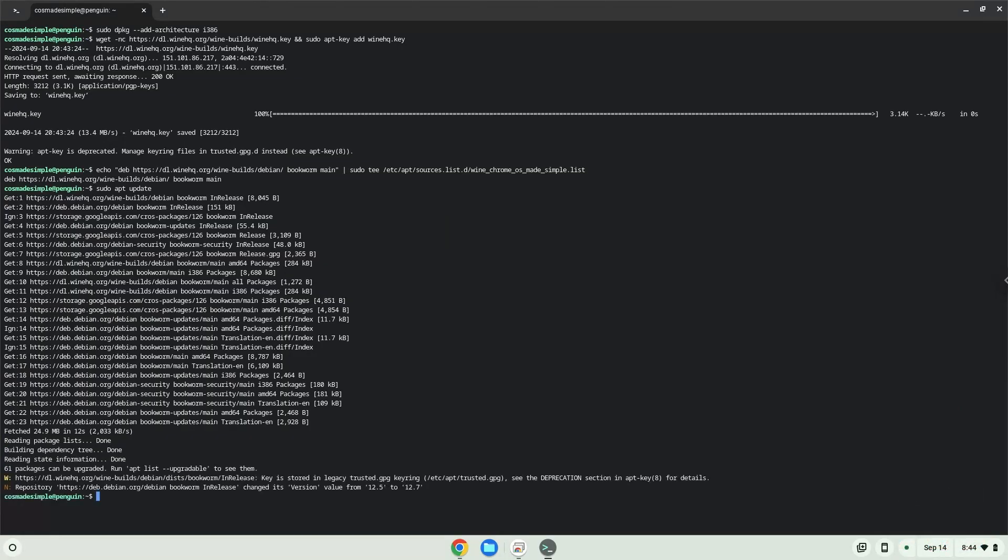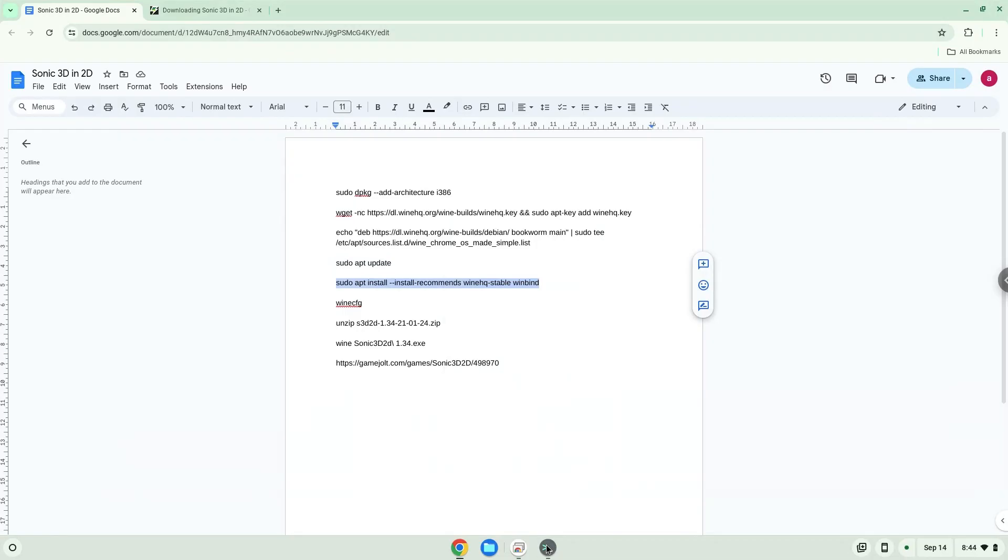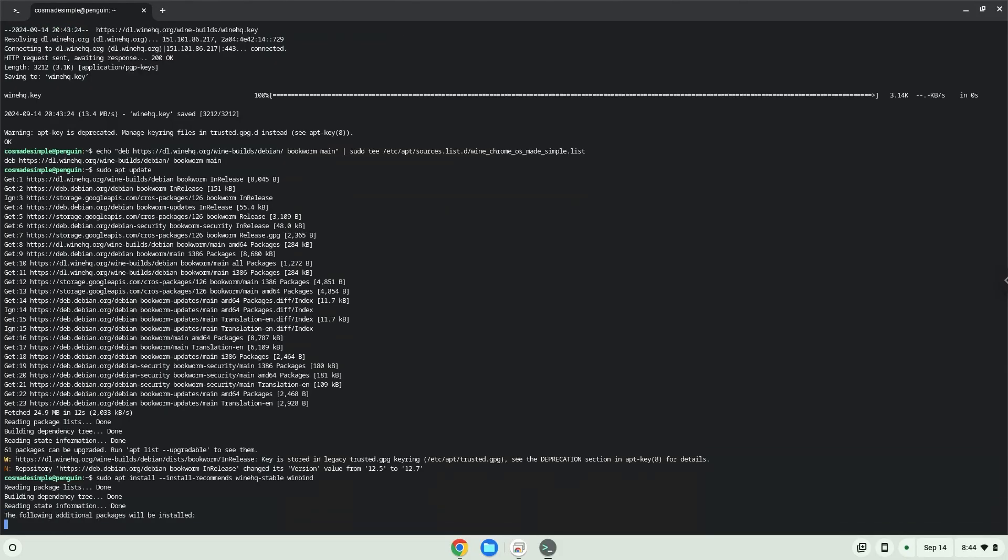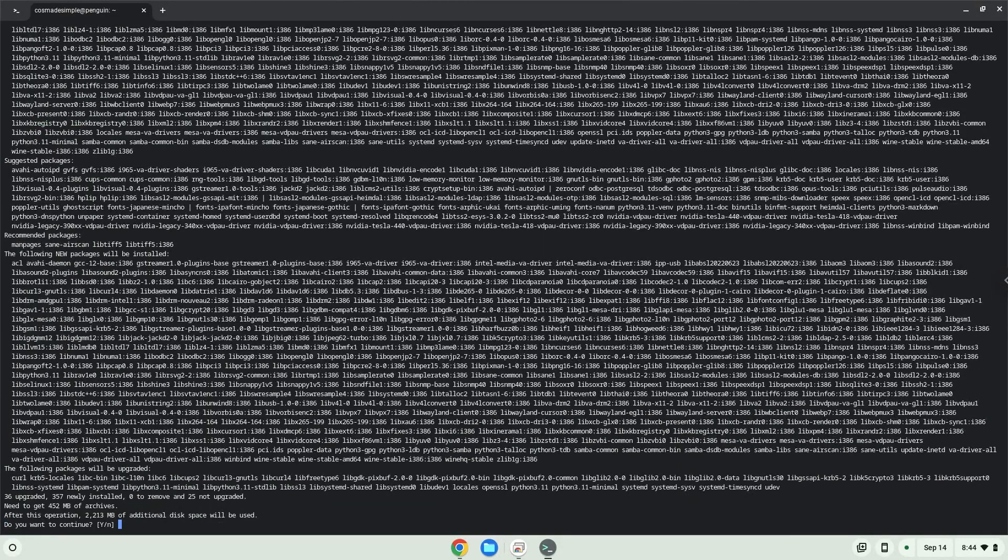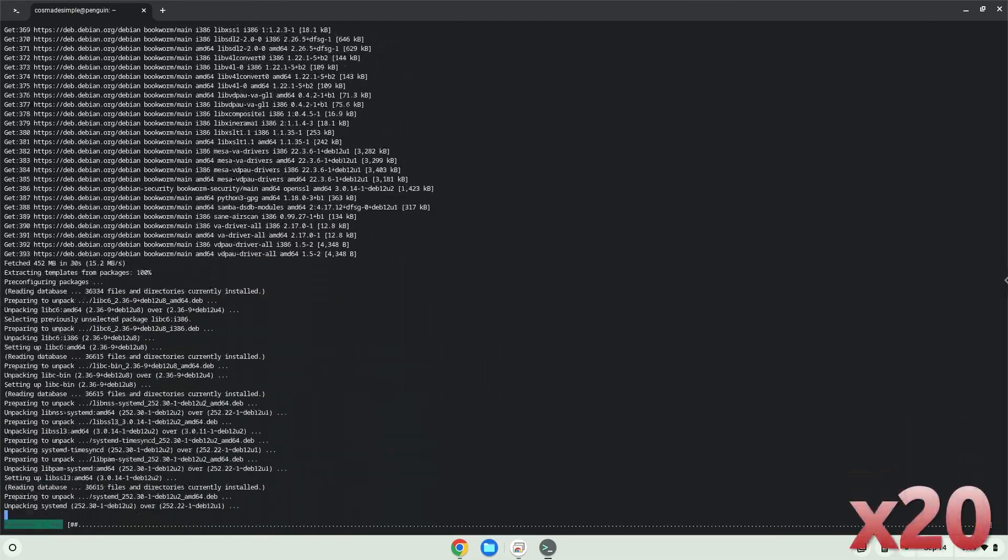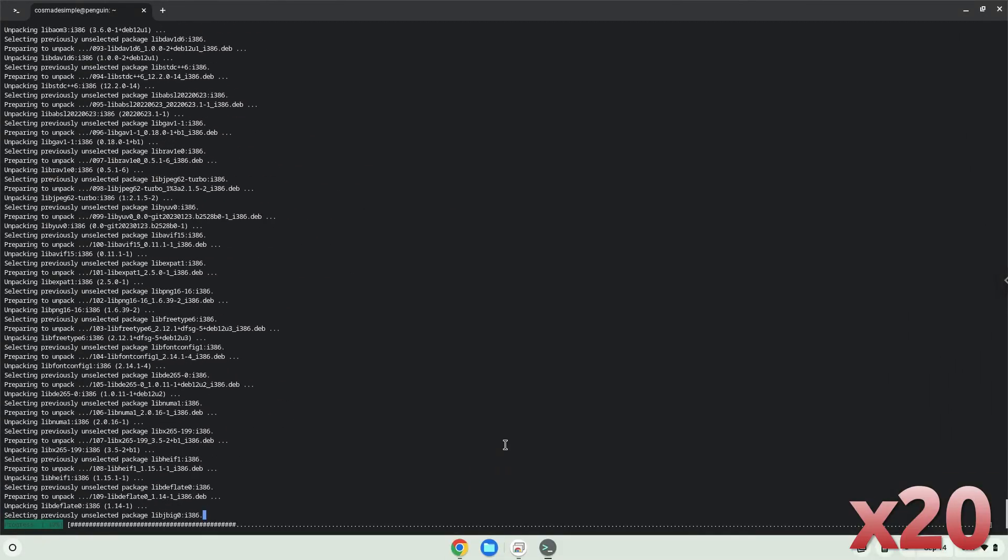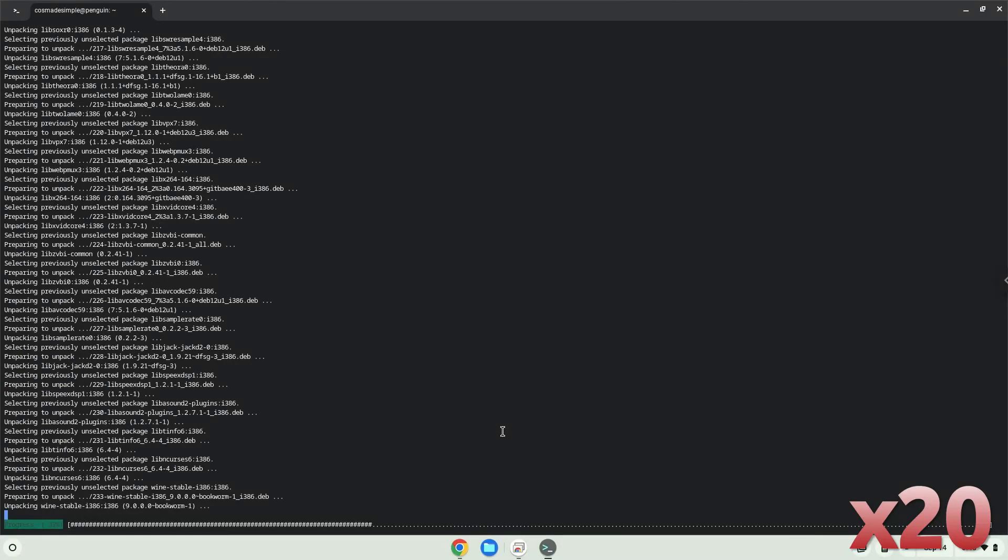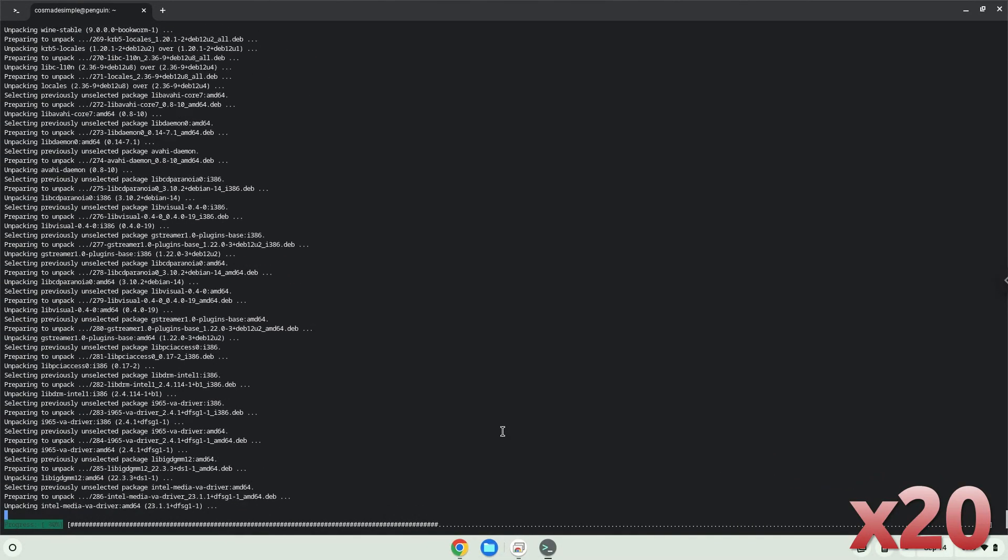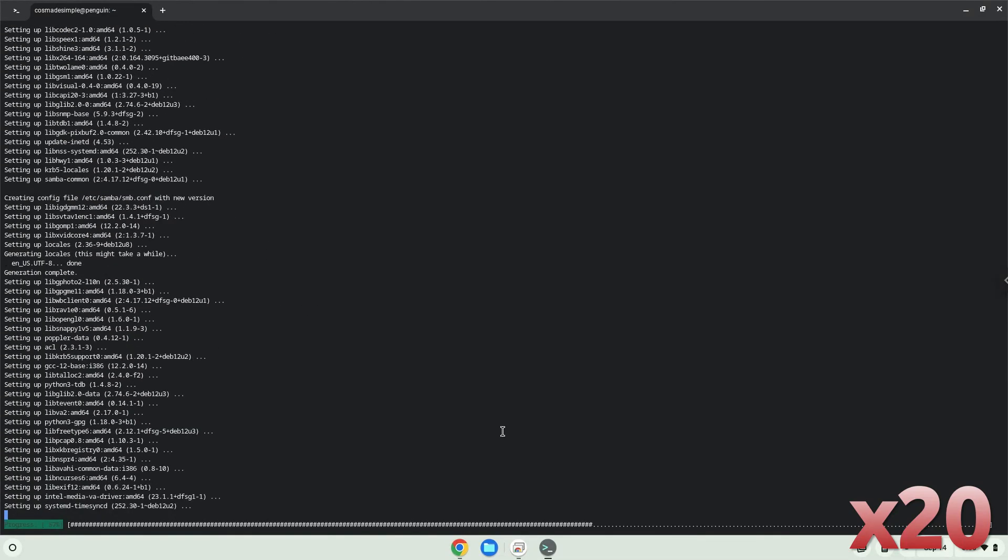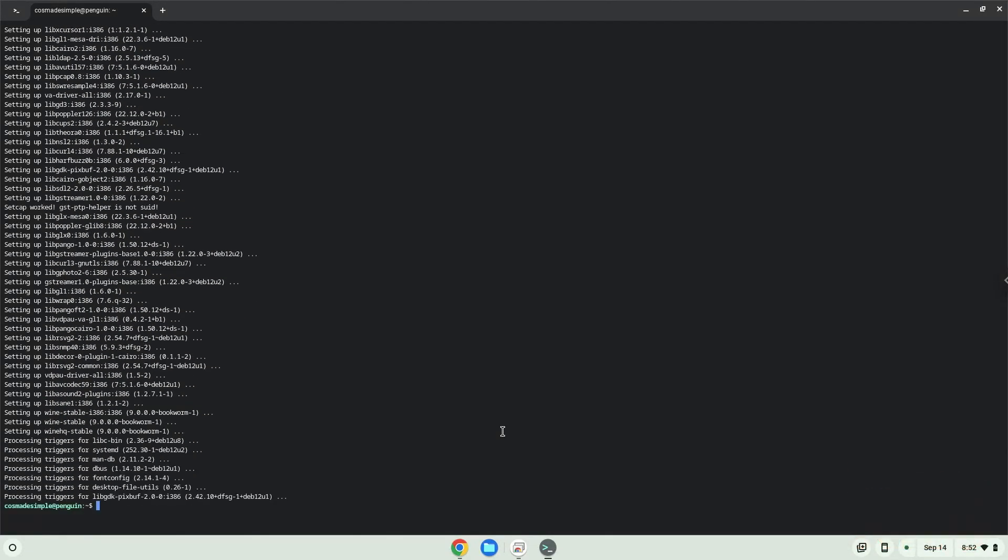Now we will install wine. Press Enter to confirm the installation. Wine is now installed.